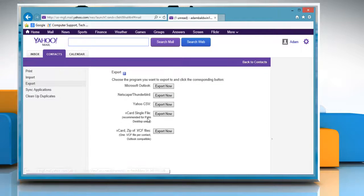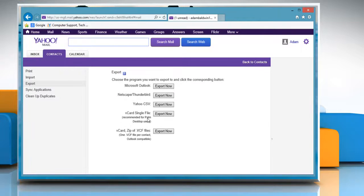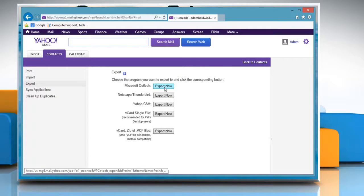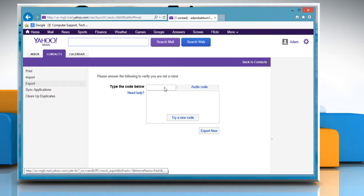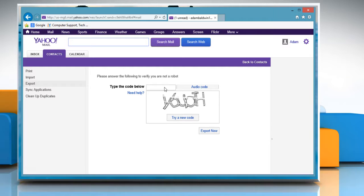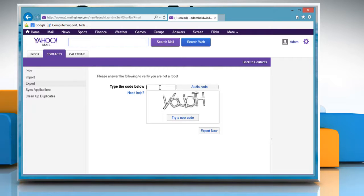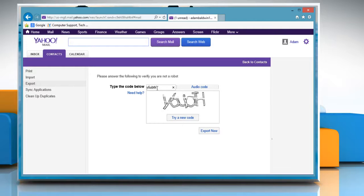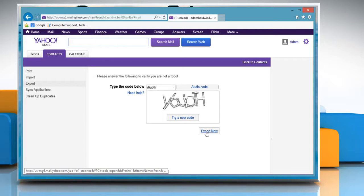This brings you to a new screen titled Export. Click the Export Now button next to Microsoft Outlook. This displays a CAPTCHA code. Enter the displayed code and click the Export Now button again.